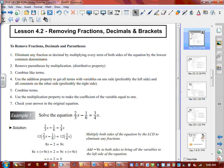We are at 4.2. We're going to remove fractions and decimals and parentheses. Parentheses, another word for parentheses is brackets. So we're removing brackets from equations.